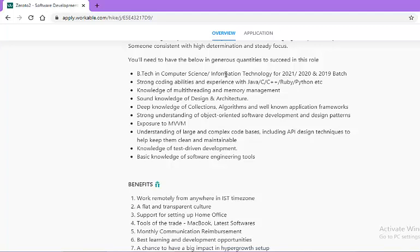You should have strong coding abilities and experience with Java, C, C++, Ruby, and Python, etc. Knowledge of multi-threading and memory management.